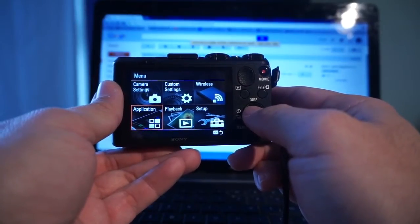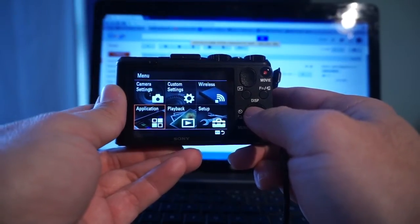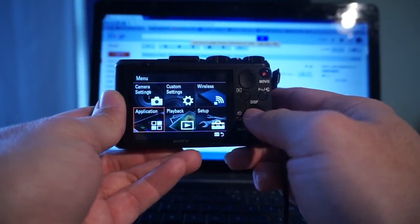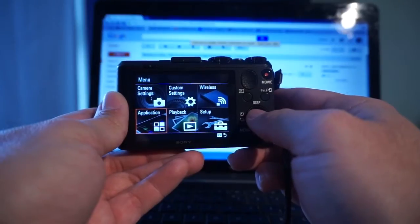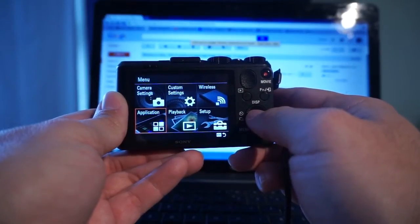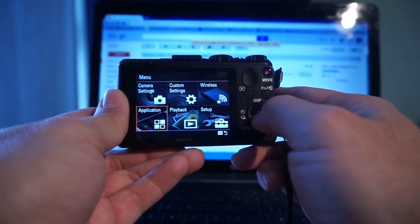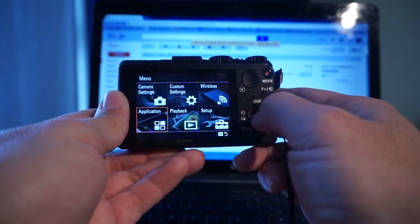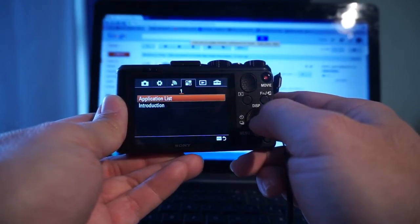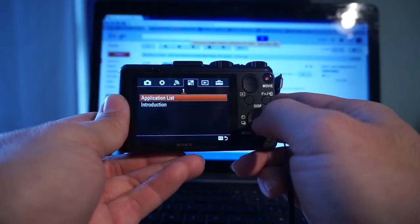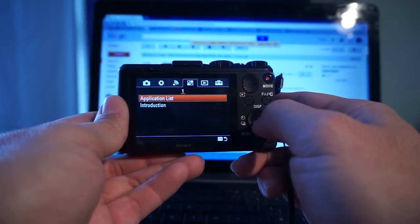Six icon squares will appear after pressing the menu button. Go to the application icon, then go to the application list.